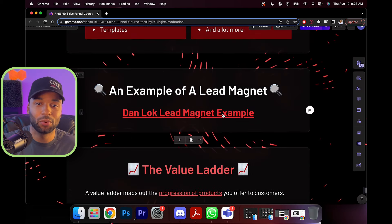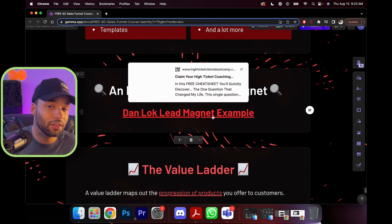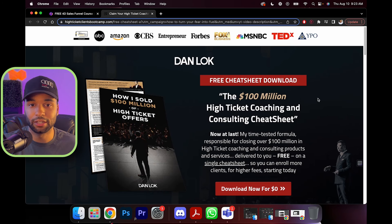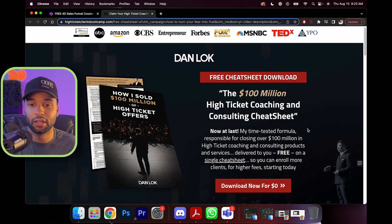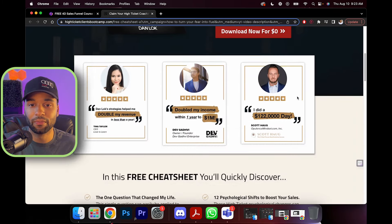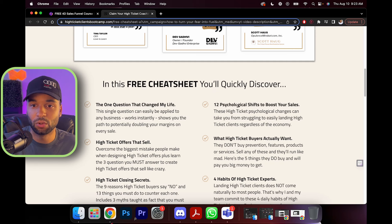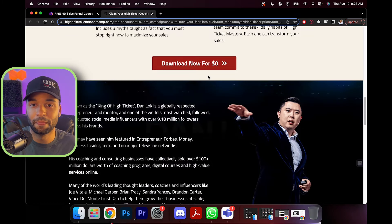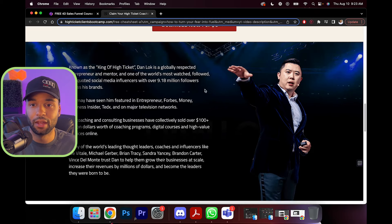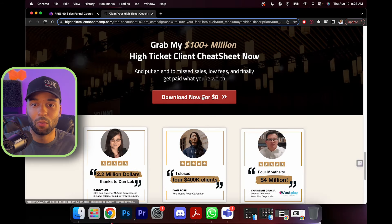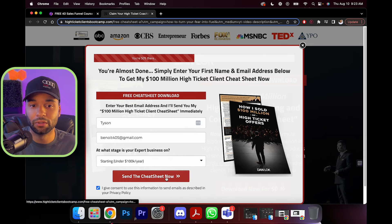Now I'm going to actually go in and show you what a lead magnet actually looks like. This is Dan Lok — 'How I sold 100 million dollars of high-ticket offers, the 100 million high-ticket coaching and consulting cheat sheet.' As you can see, we have value, some testimonials, what you'll discover, and you can download it for zero dollars. Then there's a bit about Dan Lok and a call to action — once you put your information in, you go to the next part.